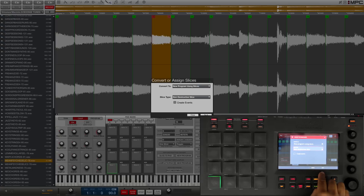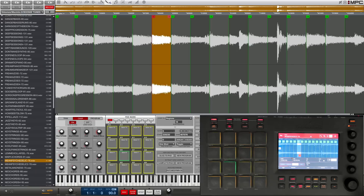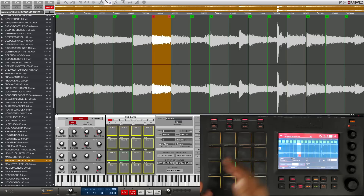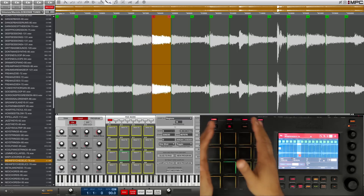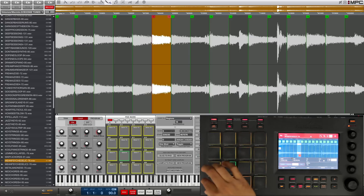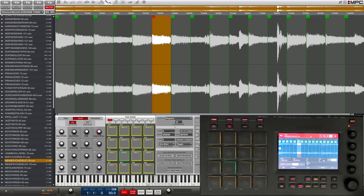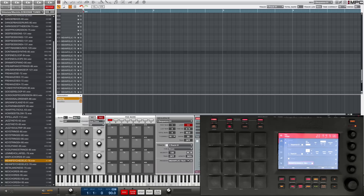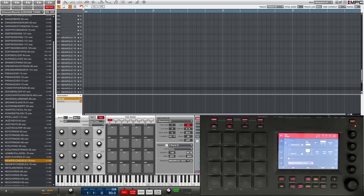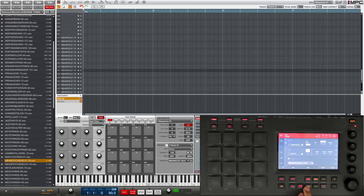The first slice type is 'Non-Destructive Slice' and the second is 'Pad Parameters'. We're going to demonstrate the non-destructive slice first. You can also set it to create events but we're not going to go into that right now — we're just going to focus on the actual slices. Let's press 'Do It'. What this does is it takes my sample and this first pad is the start of my sample and the last pad is the end, and in between are all my slices.